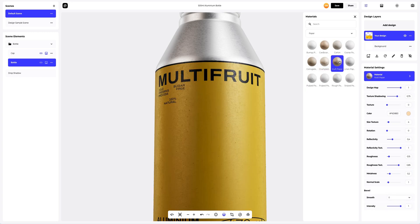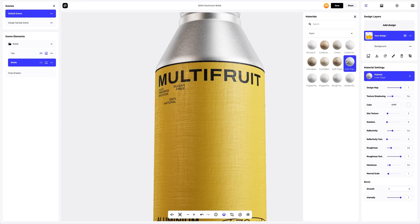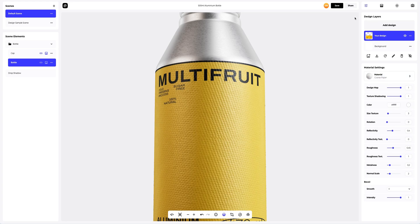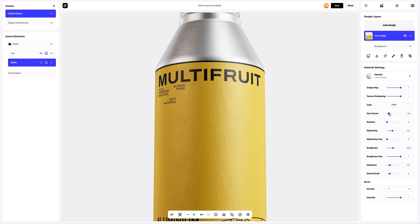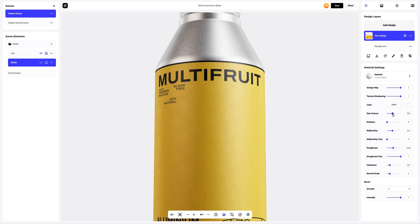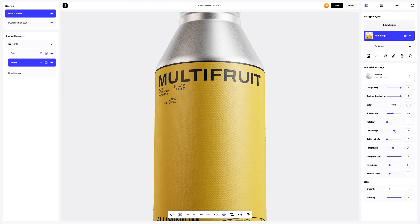In the Paper section, I've found this coarse paper. Let's go for it. Now in the Material Settings, we will reduce the texture size and add more reflectivity to the design.